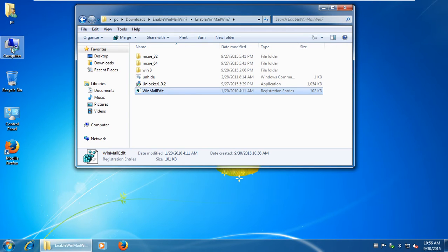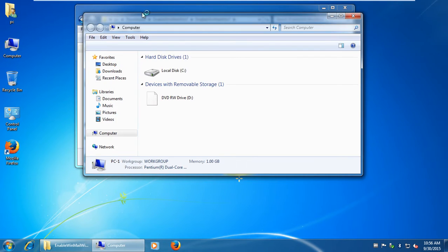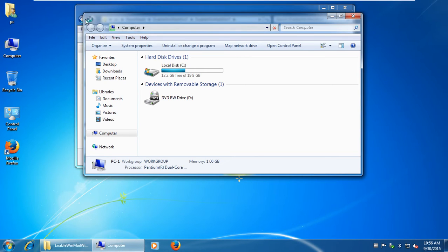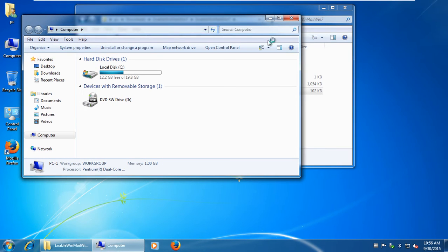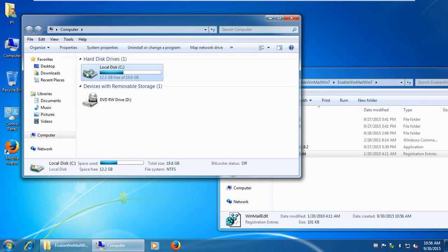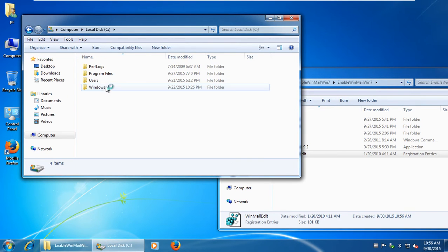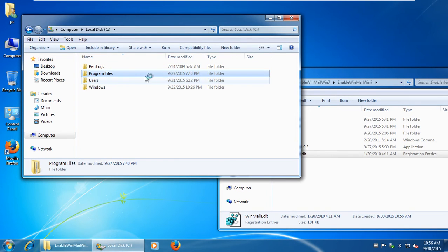Now let's open the Windows Mail folder. By the way, if your operating system is 64-bit, you're still working with the Program Files folder, not Program Files x86, which also has a Windows Mail folder.